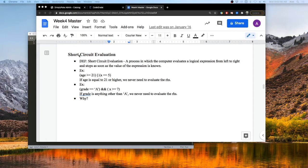Let's talk a little bit about short circuit evaluation. Short circuit evaluation isn't something you're going to do explicitly in your programs, but it's more something that happens in the background. So what is short circuit evaluation? It's a process in which the computer evaluates a logical expression from left to right and stops as soon as the expression value is known.